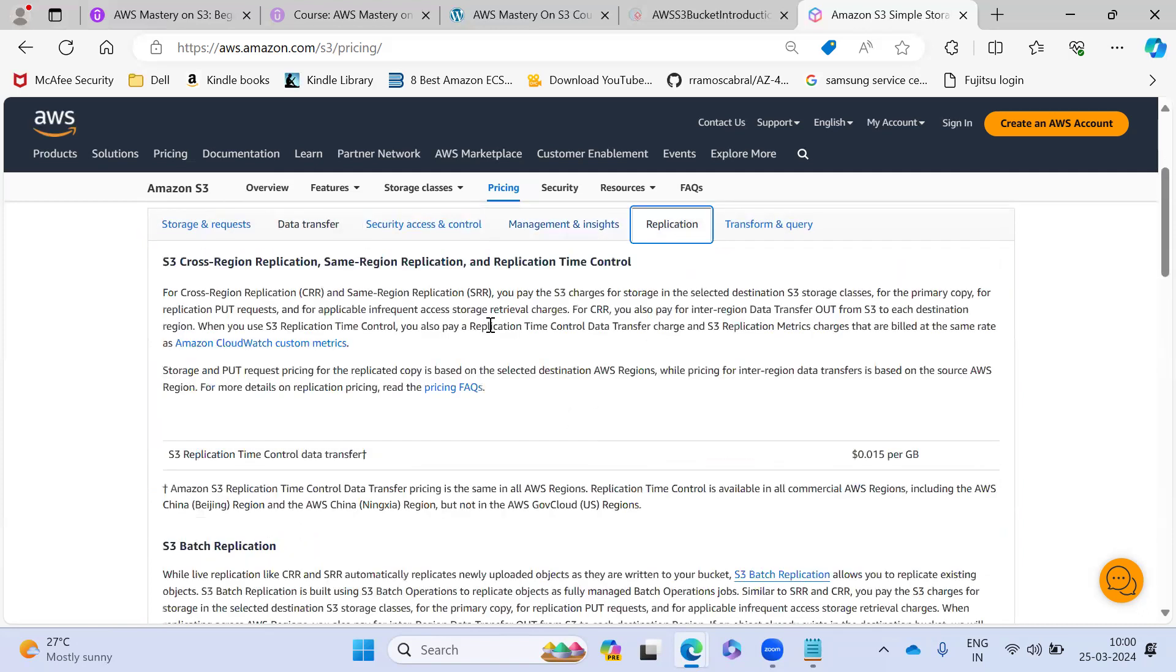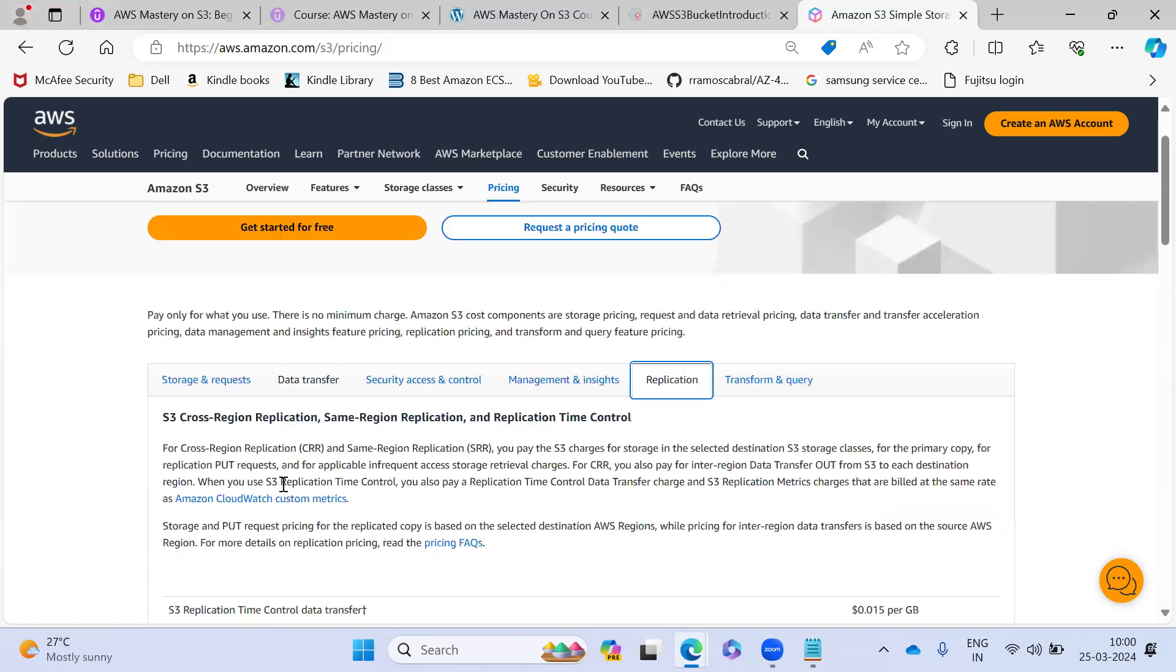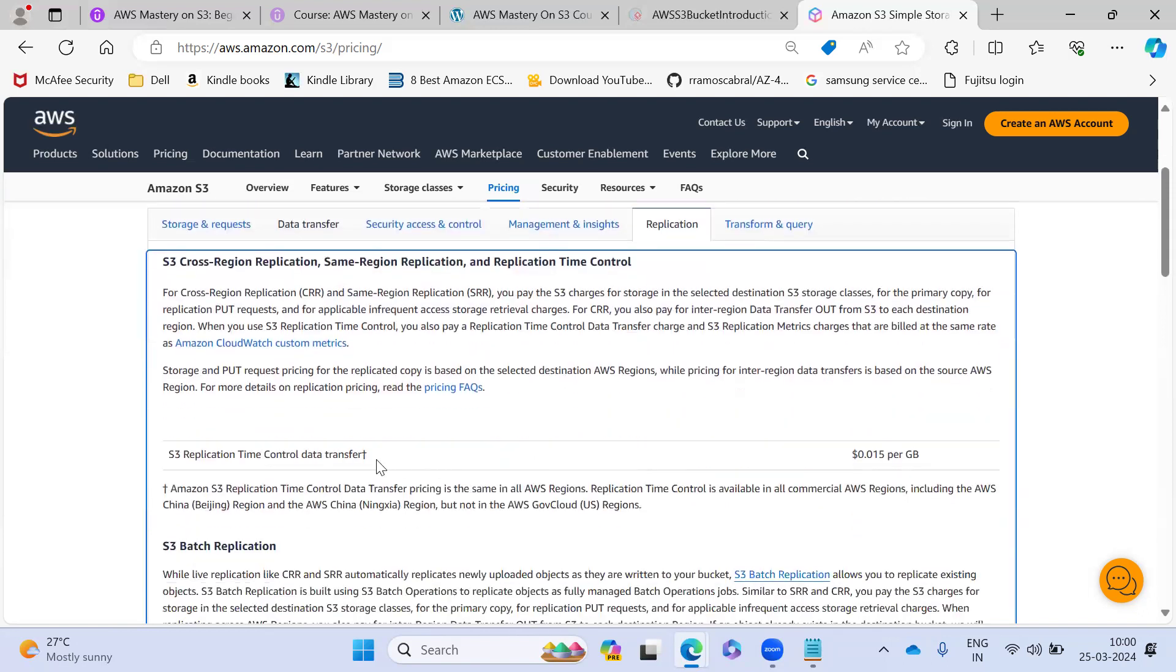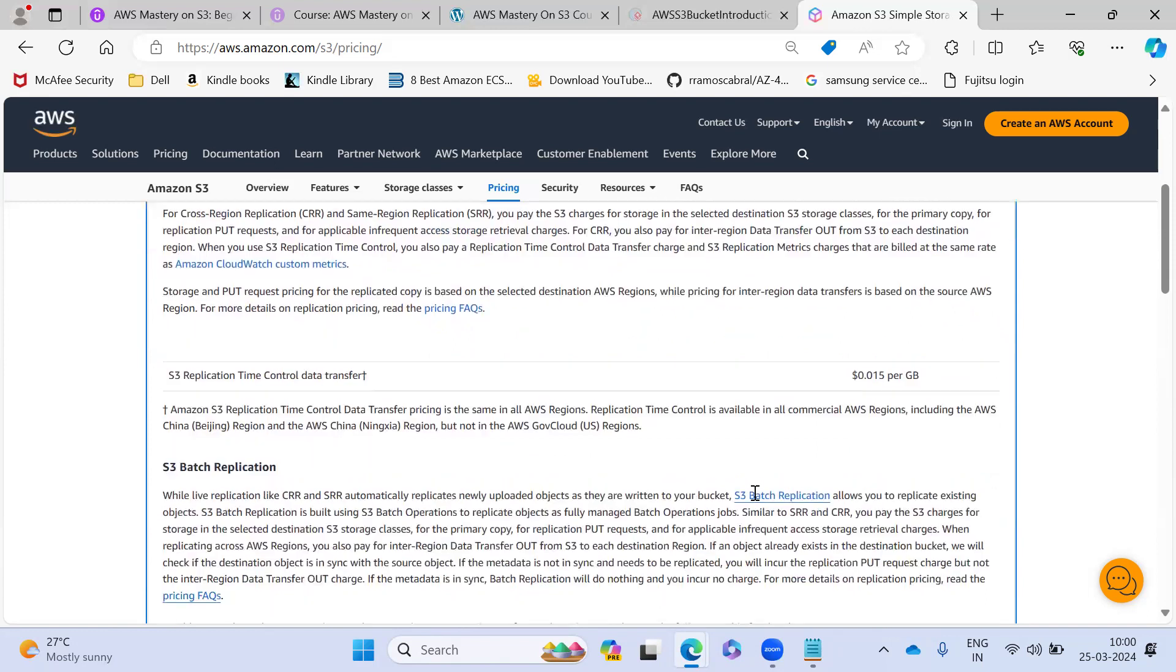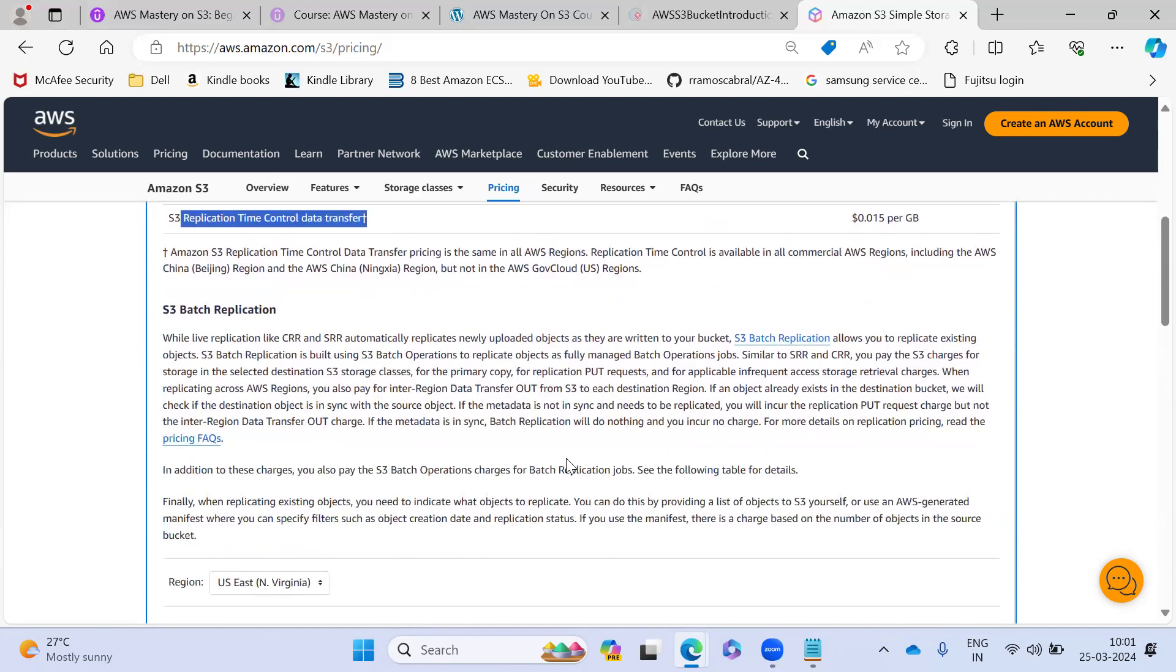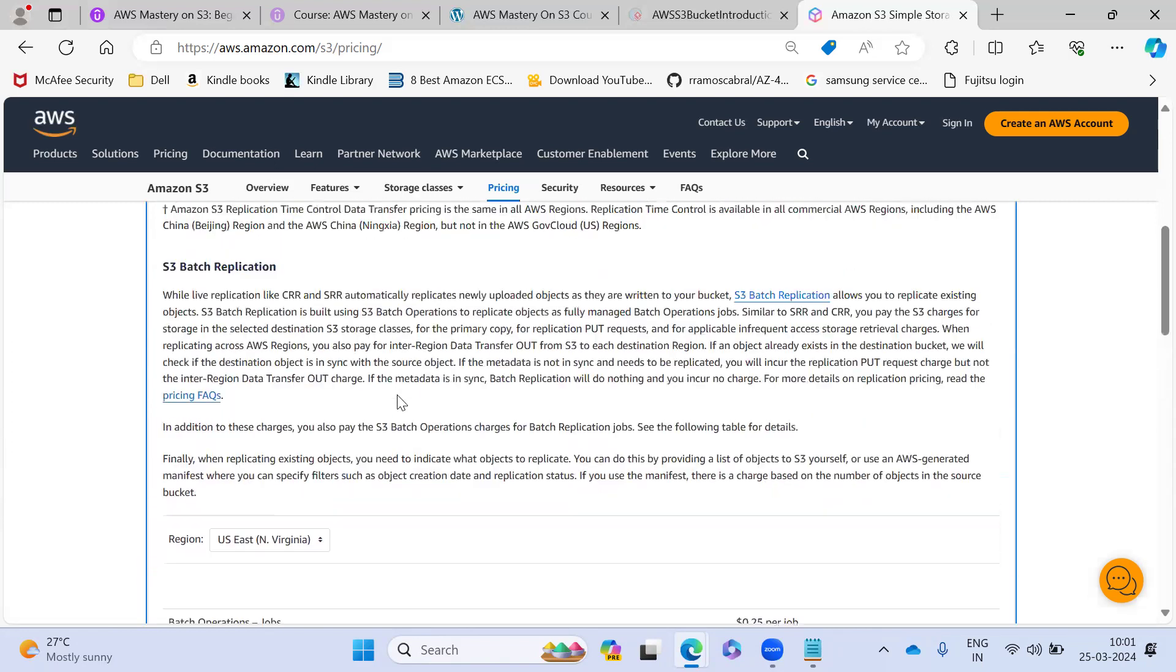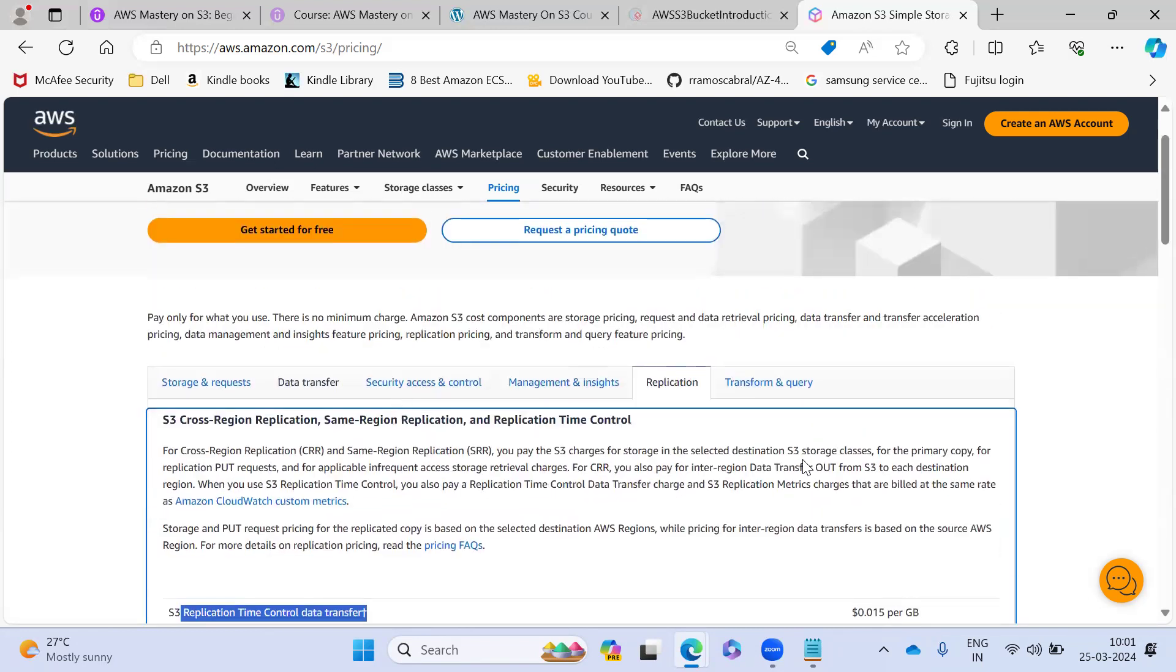So any kind of replication - we use something called cross replications. So that cross replication for another S3 bucket region, they are going to charge for your data transfer. So any batch operations, they are going to charge.